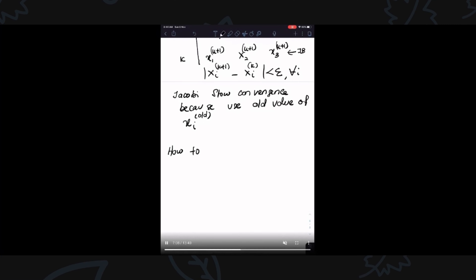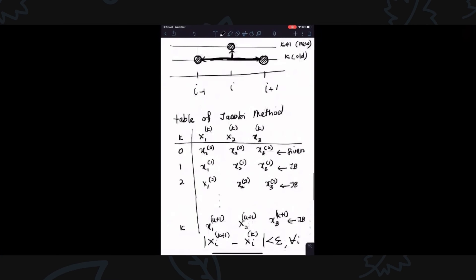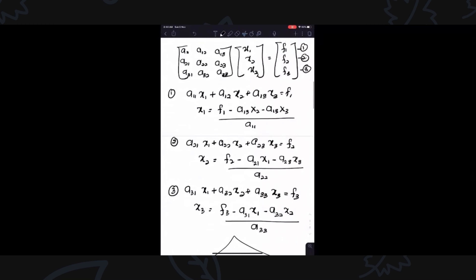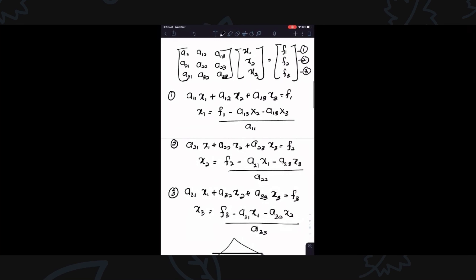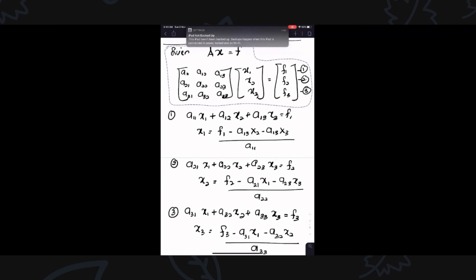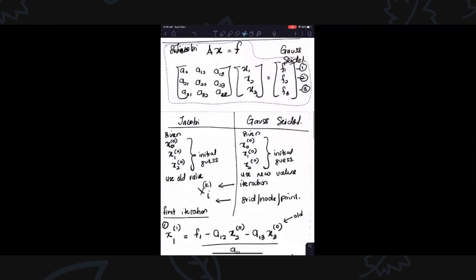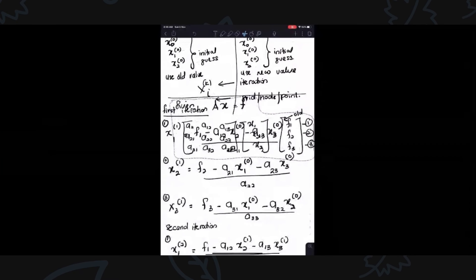How to make the method superior? How to correct the Jacobi method? Which method is better? The answer is Gauss-Seidel will be used to correct the Jacobi method. This is the story of how to develop the formula of Jacobi and Gauss-Seidel.